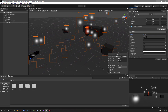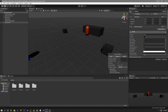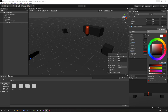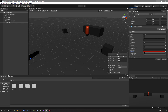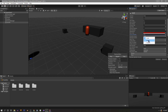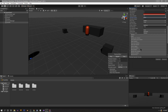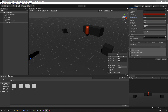We'll make the duration half a second, untick looping, and the lifetime will also be half a second. For start speed we'll go with 10, start color will be dark red, we want gravity so we'll use 1.5, simulation space is world. Then we'll expand the emission, set the rate over time to zero, and add a burst of about 15 particles.